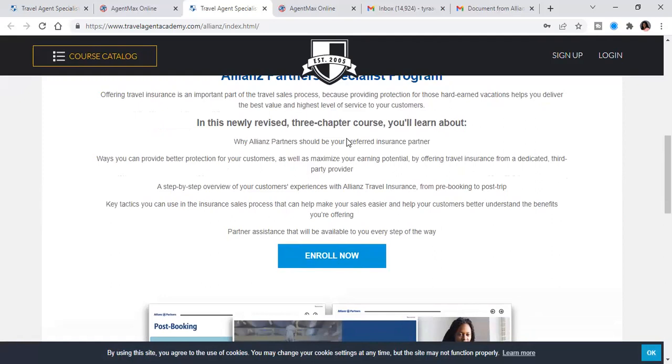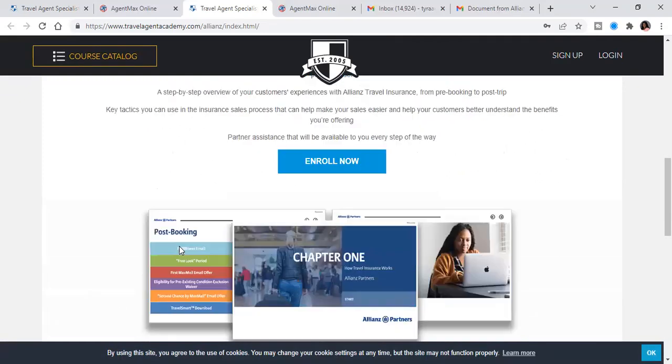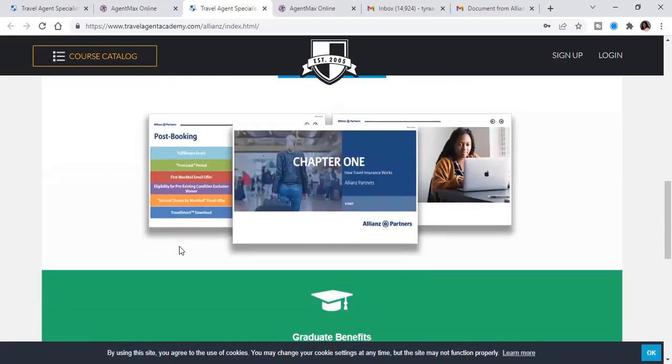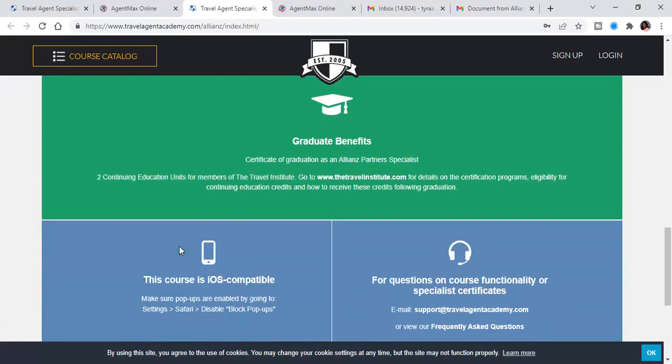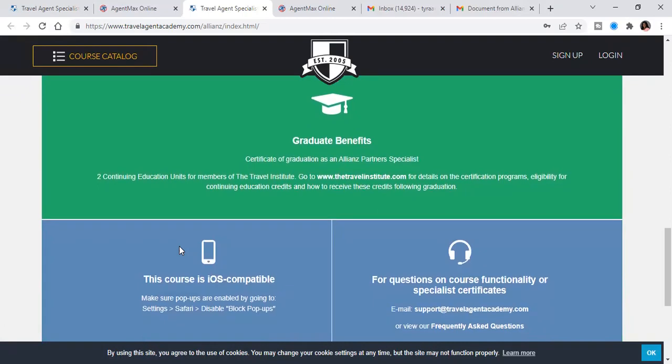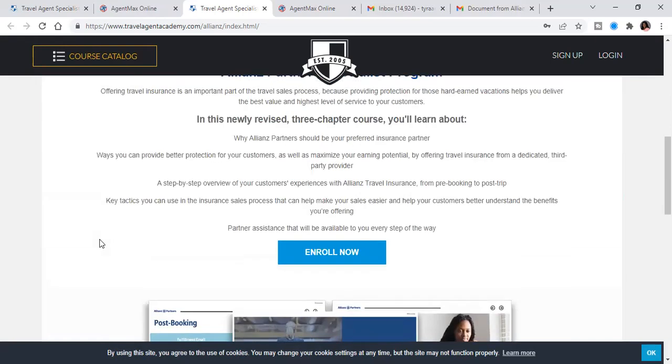And so you're going to press enroll and this is going to be a full training course. And at the end of this training course, once you've passed your test, you're going to get your travel certificate for that. And you can post it on social media or put it in a file, however you choose to use that.